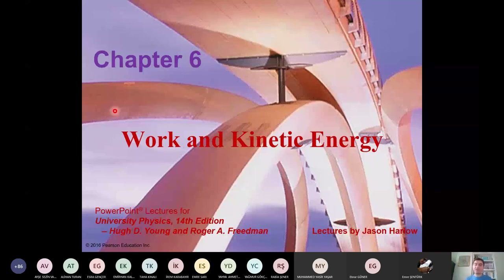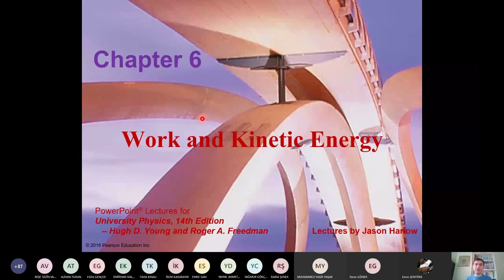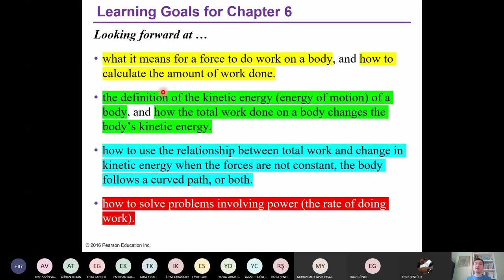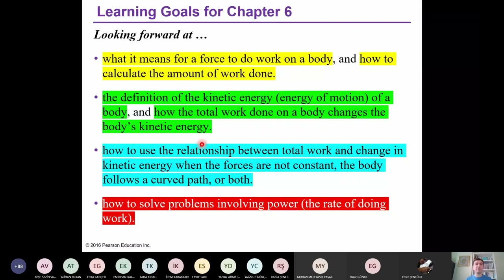Good morning, everybody. During the last lectures in Chapter 4 and Chapter 5, we have seen forces acting on objects. Today we will discuss the relation between forces and work, and forces and kinetic energy. We will learn what it means for a force to do work on a body, the definition of kinetic energy as energy of motion, and the relation between work and kinetic energy. In the next lecture, we will use the relationship between total work and change in kinetic energy when forces are not constant. As a last topic of this chapter, we will deal with problems involving power, which is the rate of doing work.